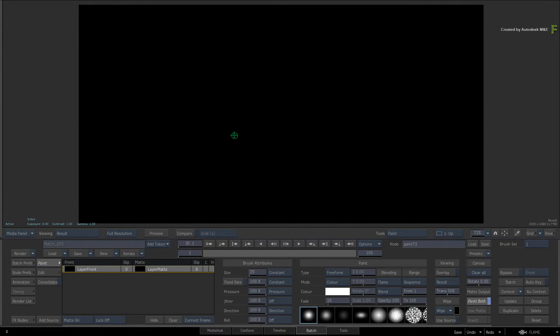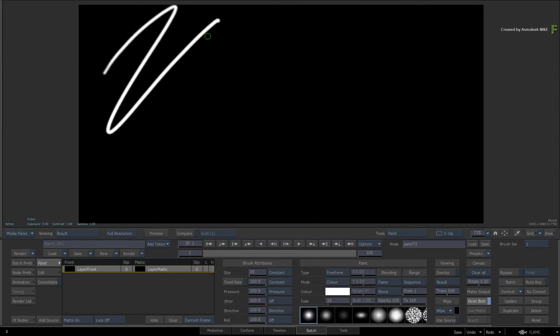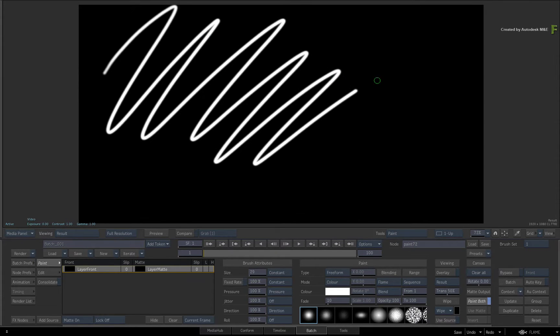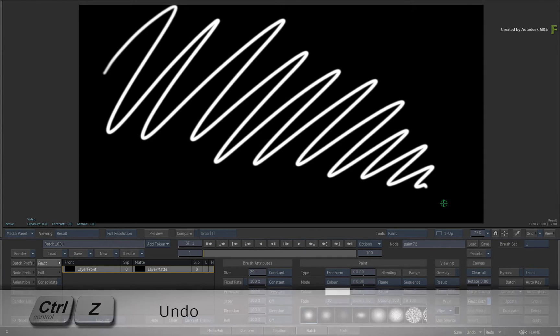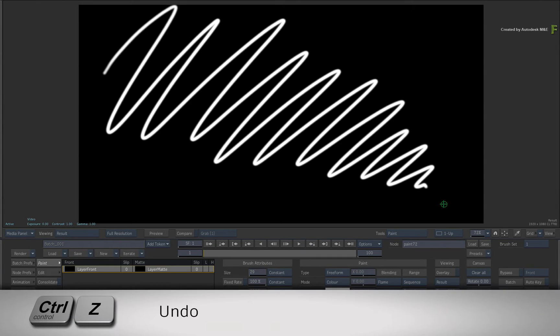Now go ahead and draw a wavy stroke from one end of the frame to the other. If you don't get it right the first time, just press CTRL Z to undo and redo the stroke until you like it.